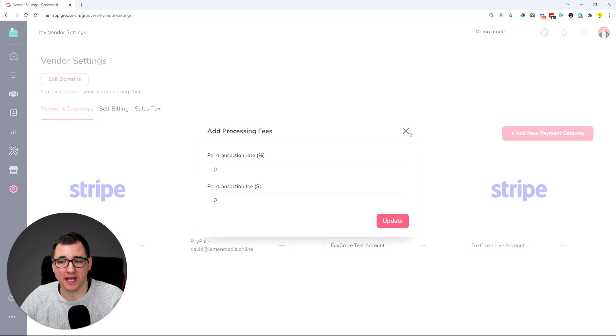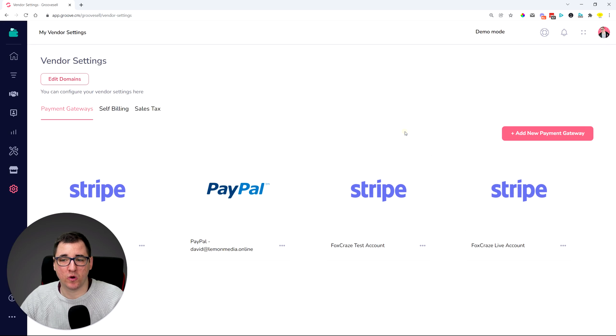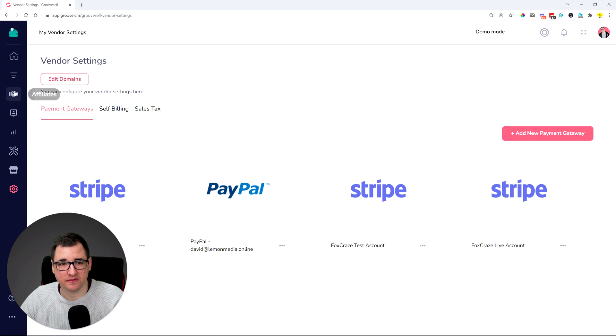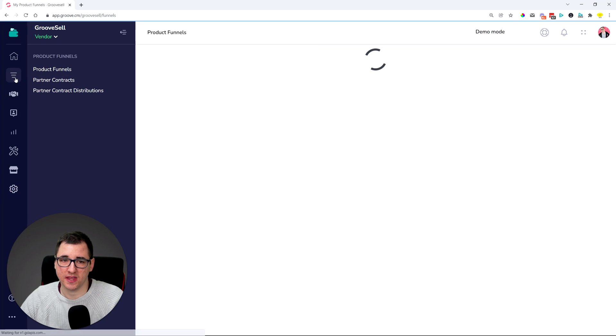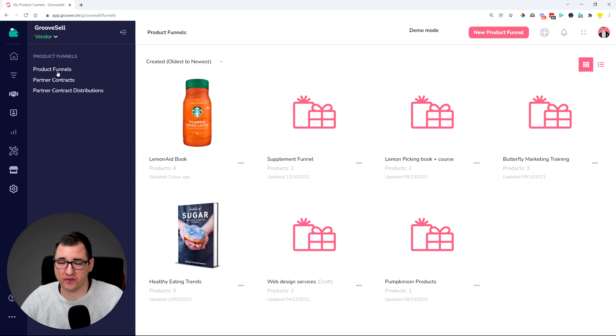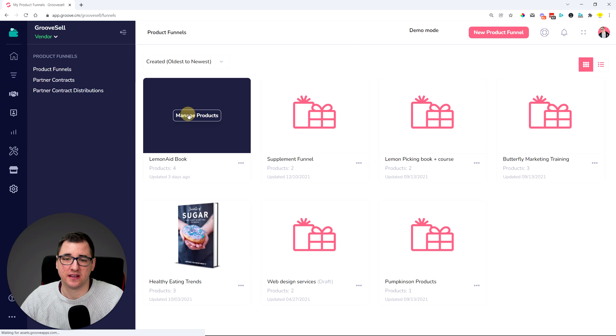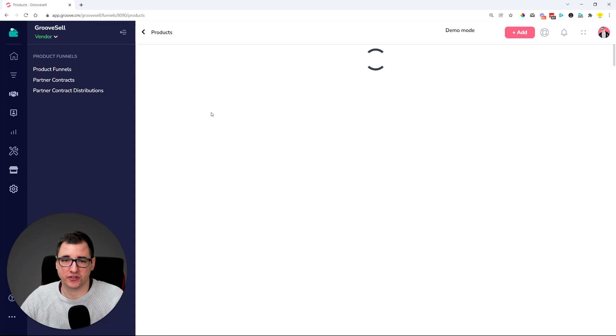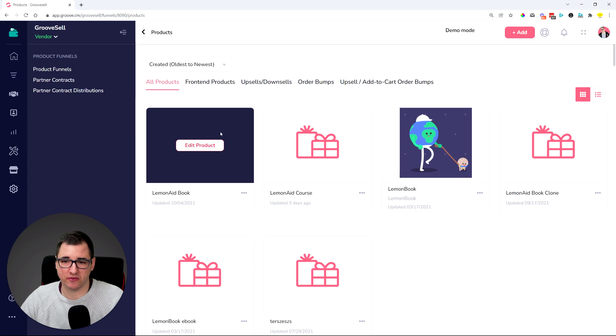You can populate that, and once you've populated that, make sure you save. Then you can come over to your product funnels, for example let's just go into this demo funnel.